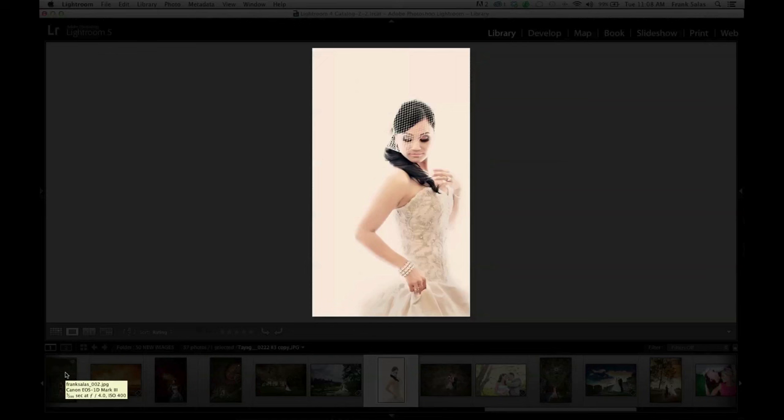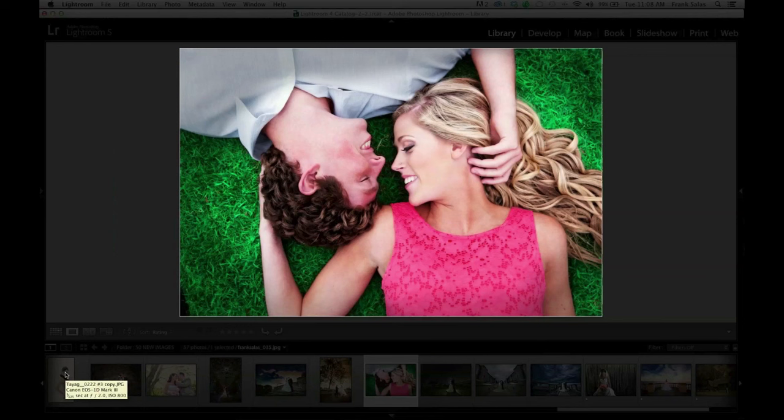I'll take you through some of the typical enhancements I do — from adding skies and textures to enhancing colors, softening, and adding tone and depth to images. I'm a Photoshop power user, but when you're doing many albums and trying to keep things consistent, that's why this software is so valuable.